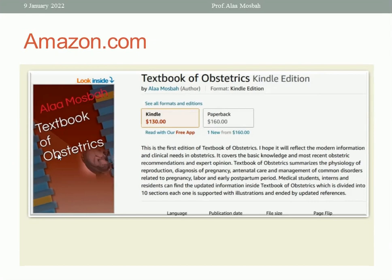The textbook of obstetrics is also available in two forms — Kindle and paperback. It is divided into ten sections, each section formed of many chapters, covering mostly all subjects of obstetrics, starting from the physiology of reproduction, fertilization, implantation, and so on, then the pregnancy, normal labor, and abnormal labor.